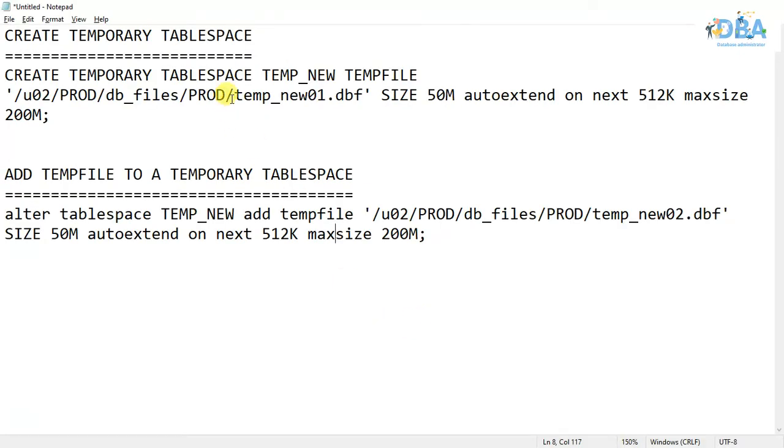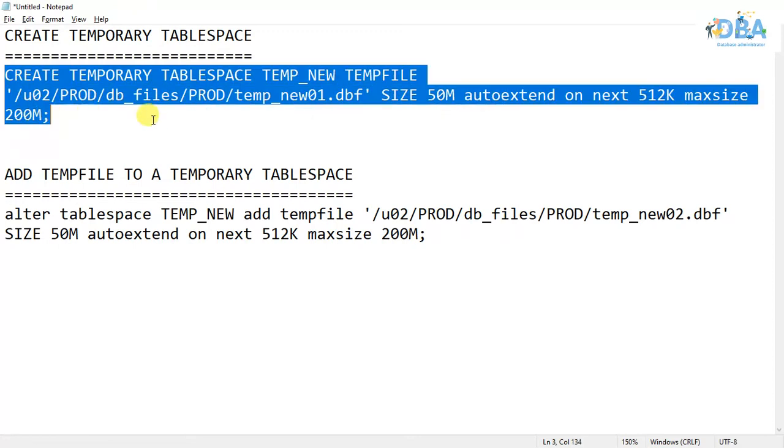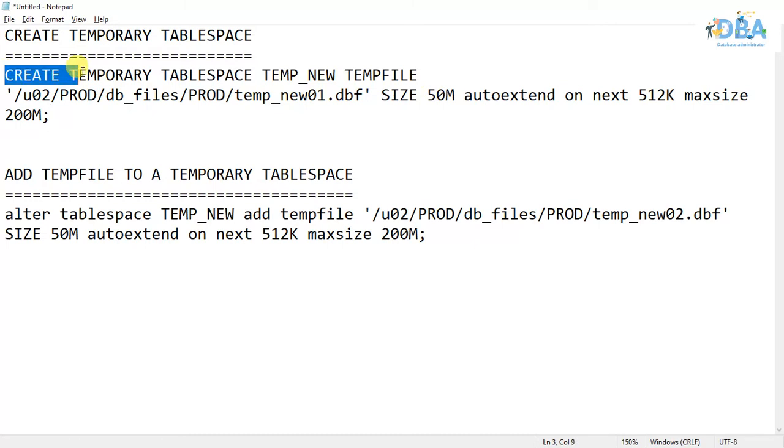We already discussed about this syntax while creating data files. Here some of the keywords will be changed, like CREATE TEMPORARY.